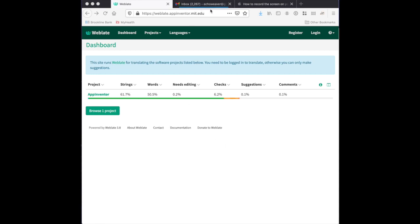Our server can be reached at weblate.appinventor.mit.edu. When you access that website, you will see a dashboard like this one.